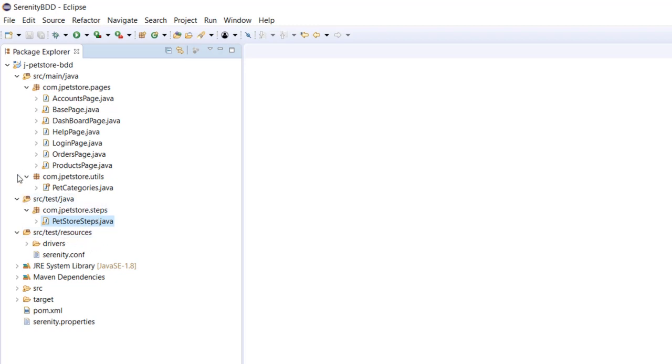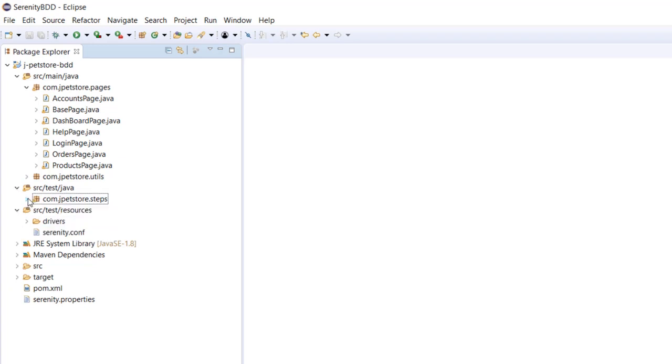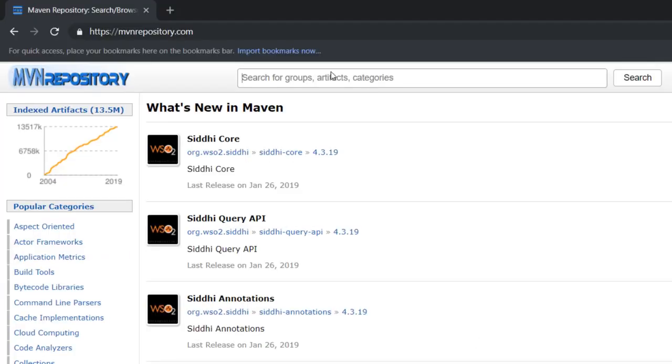I've also deleted all the JUnit tests that I had created. We won't be writing any JUnit tests so we don't need them. Now in order to include Cucumber JVM in our Serenity project, we need to add some dependencies. Let me bring up the browser.